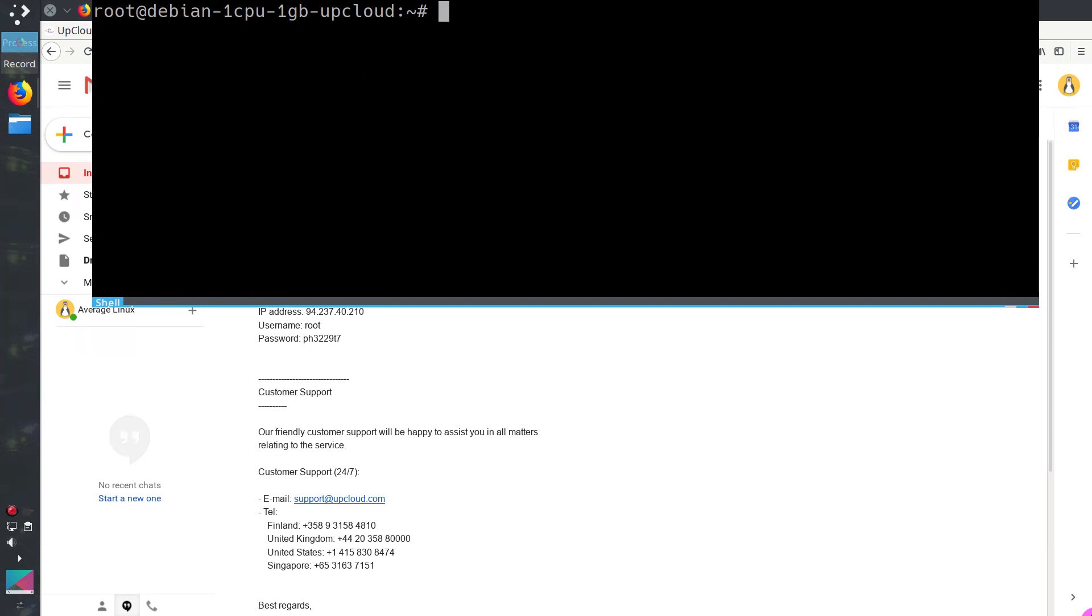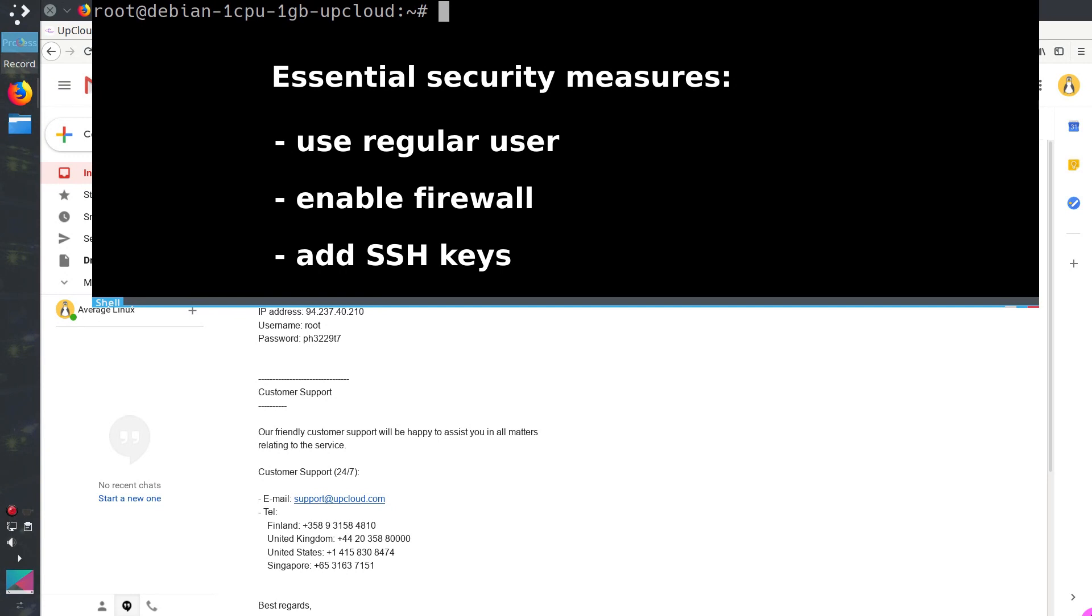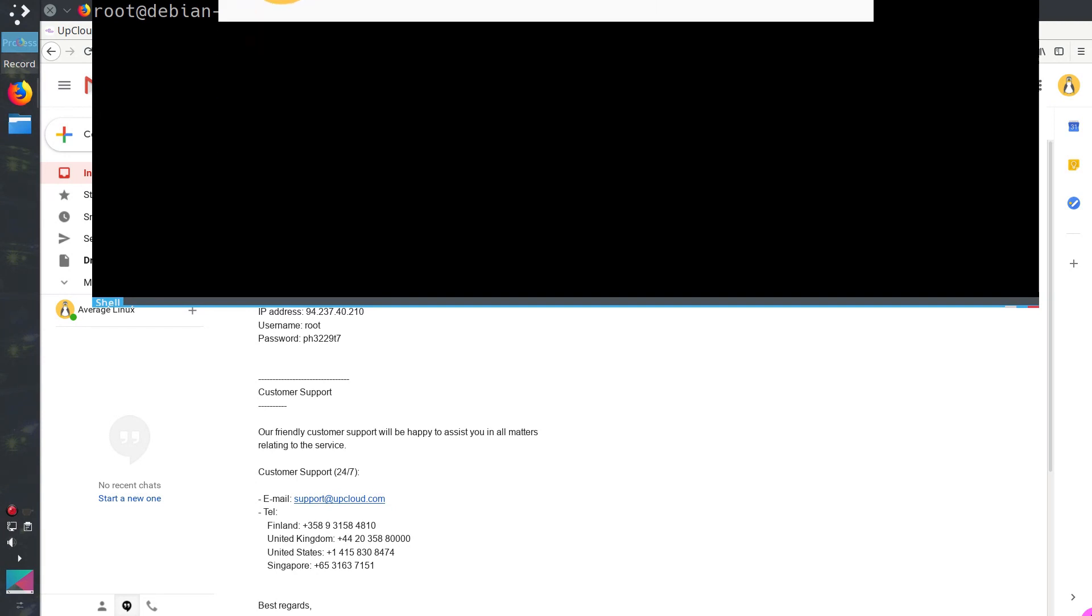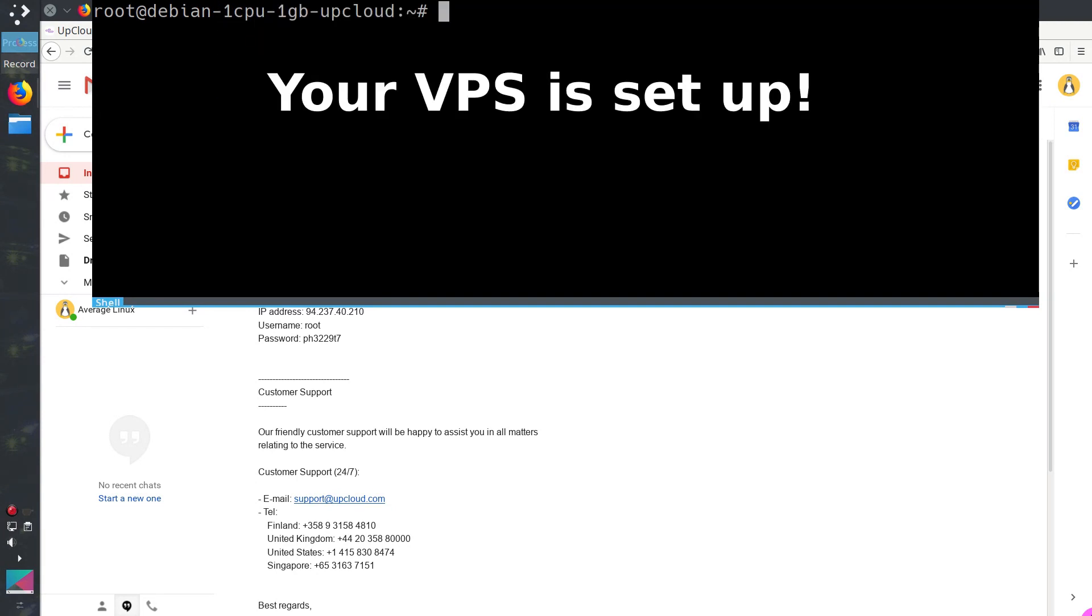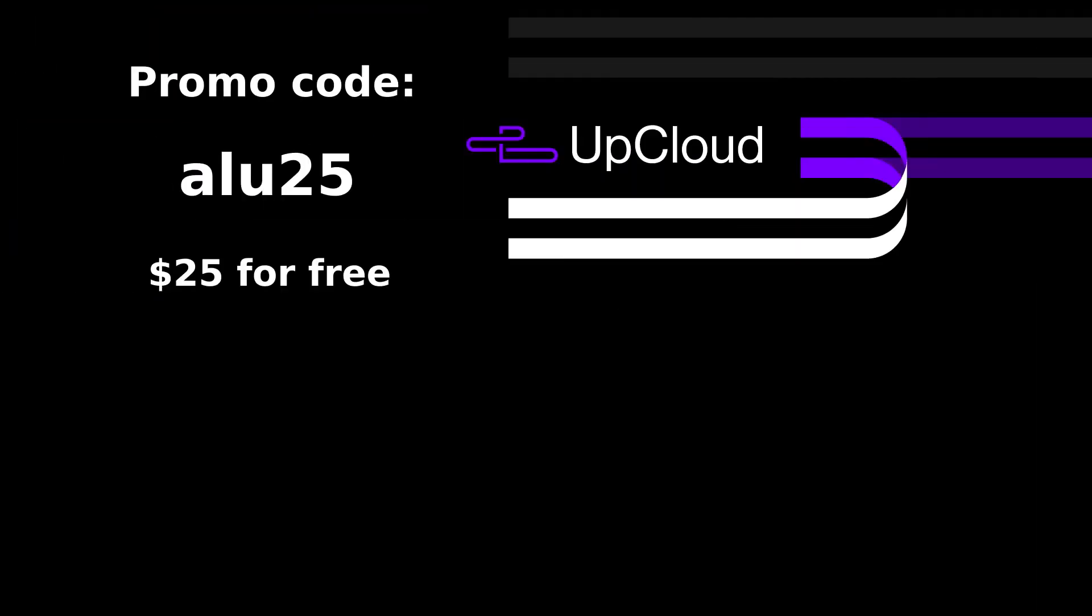There are a few other necessary security measures, such as create a regular user and do not work as root all the time, install and configure firewall, and add SSH keys. But I will cover these topics in the next videos. So, subscribe and activate the bell notification and you won't miss them. For now, your virtual private server with minimal configuration is set up. Don't forget the promo code alu25 to get $25 to your account. I would like to thank UpCloud for supporting this video and thank you for watching!